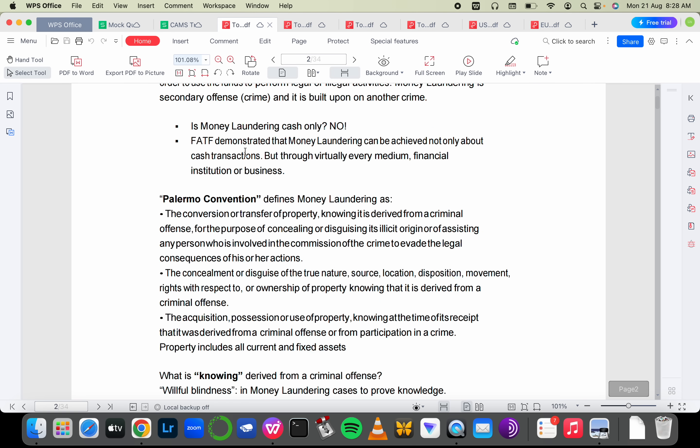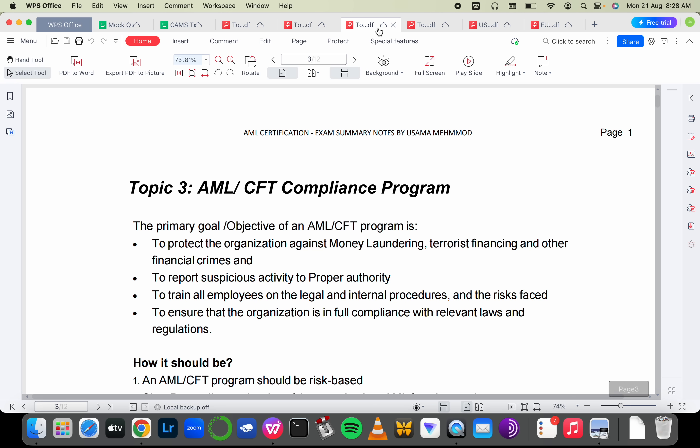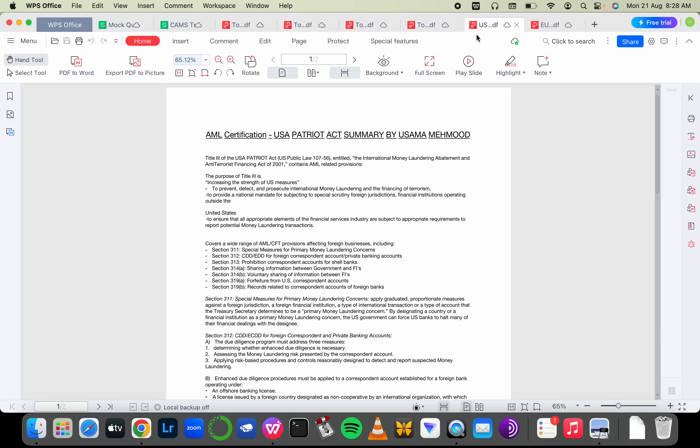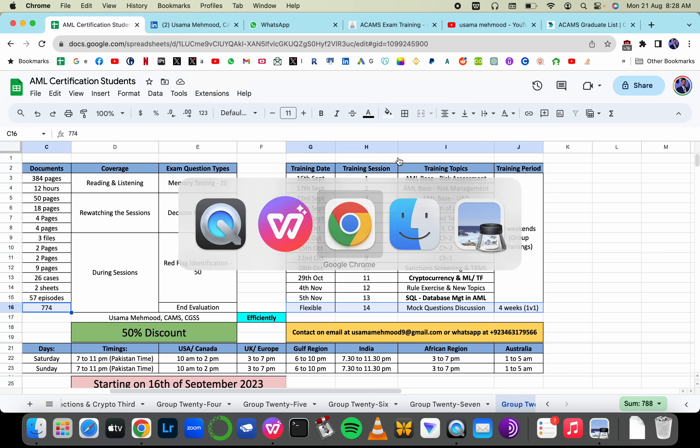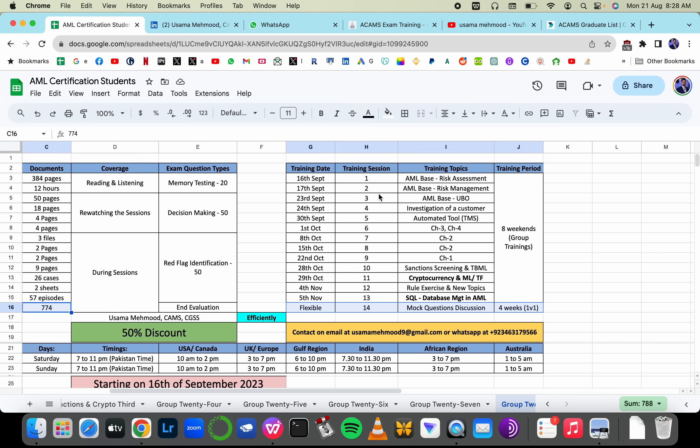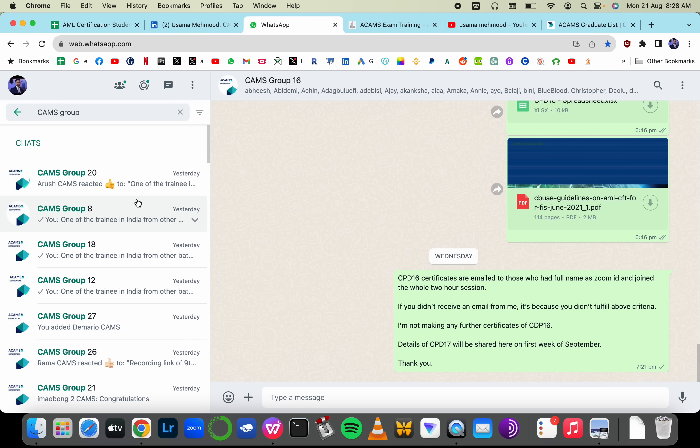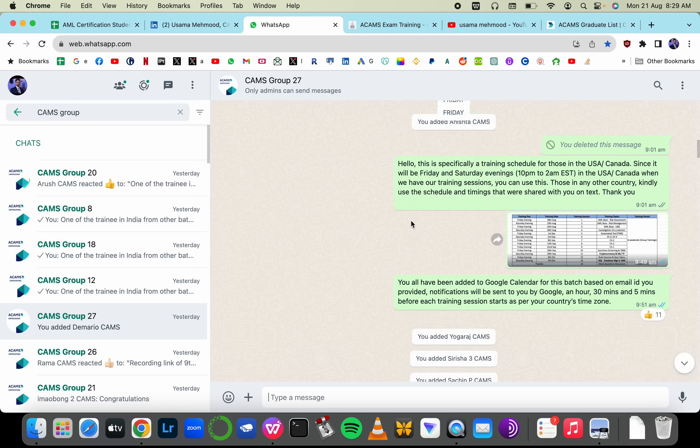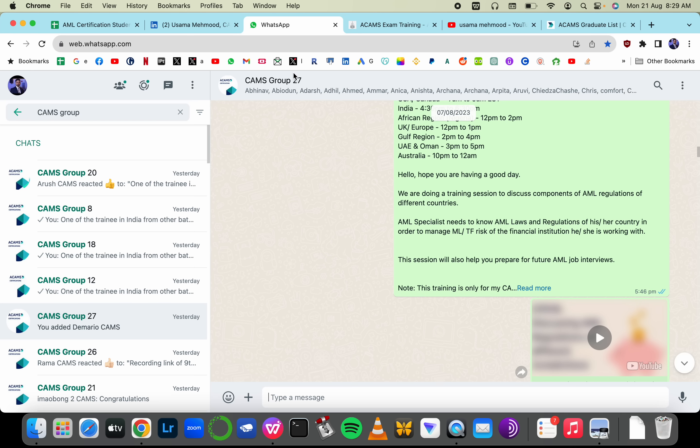I will provide you chapter summaries to help you memorize things, so you don't have to memorize the 300-page book. I'll provide you with USA Patriot Act and EU directives summaries as well. These are all the groups that have started. When you join, I'll add you to a specific group where you can see all the people who have joined previous batches.